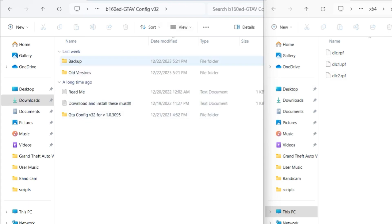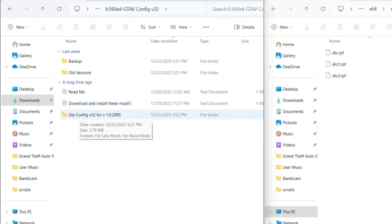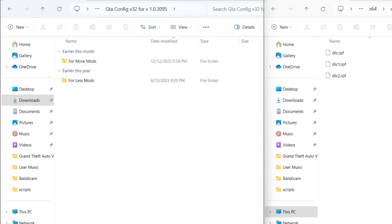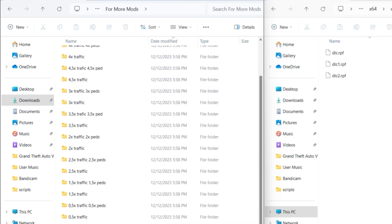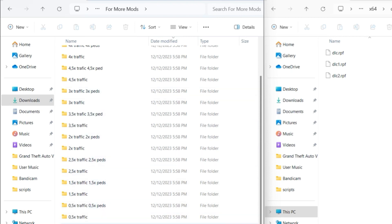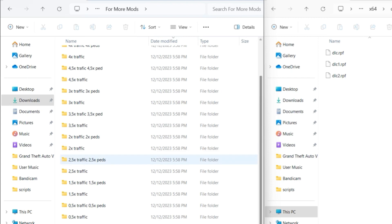Now let's go into game config. Go into GTA config and you'll see options for more mods and for less mods. I encourage you to select for more mods. You're going to have a lot of folders. I suggest, to avoid game crashes or load-up errors, that you select one of the lower options — it varies depending on your PC. If you have a lower-end PC select a lower one; high-end PC can use more. Options like two times traffic or two times ped are good starting points.